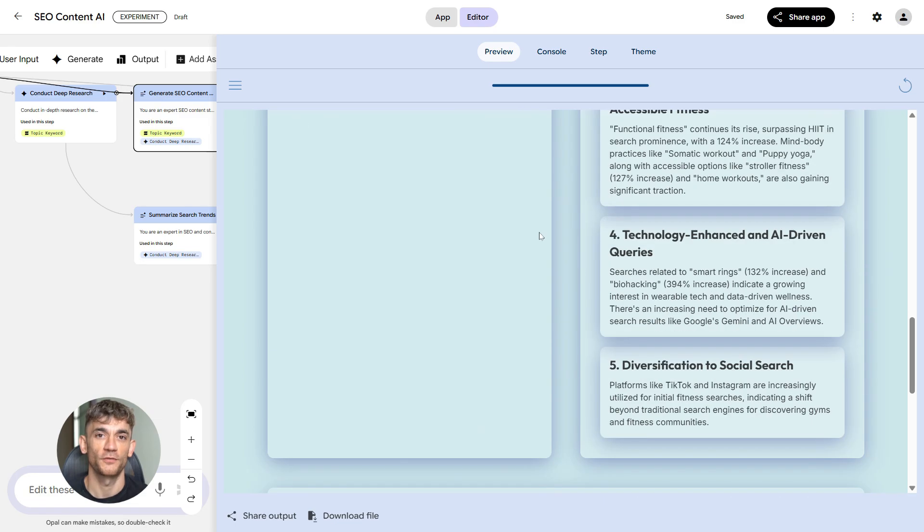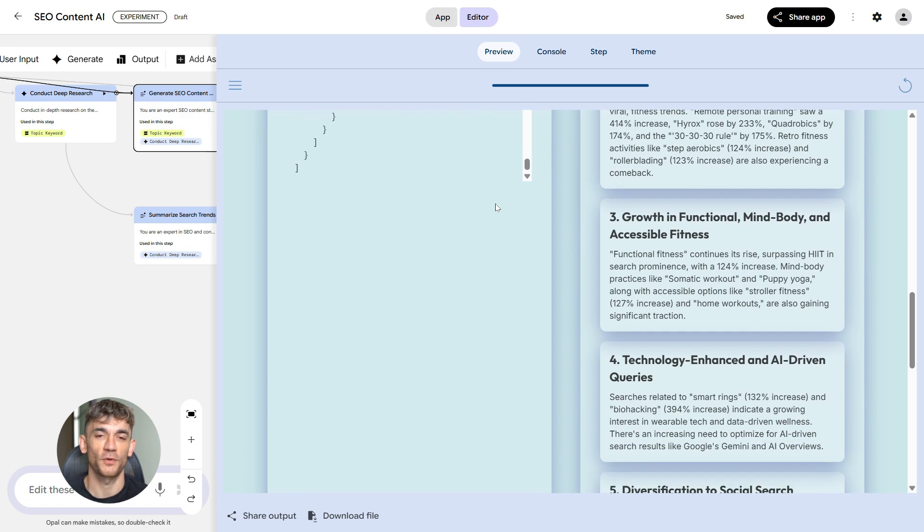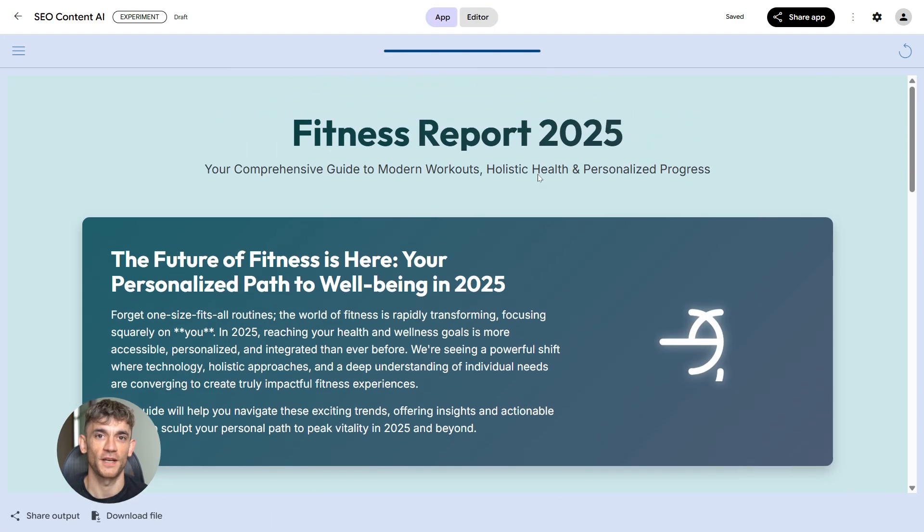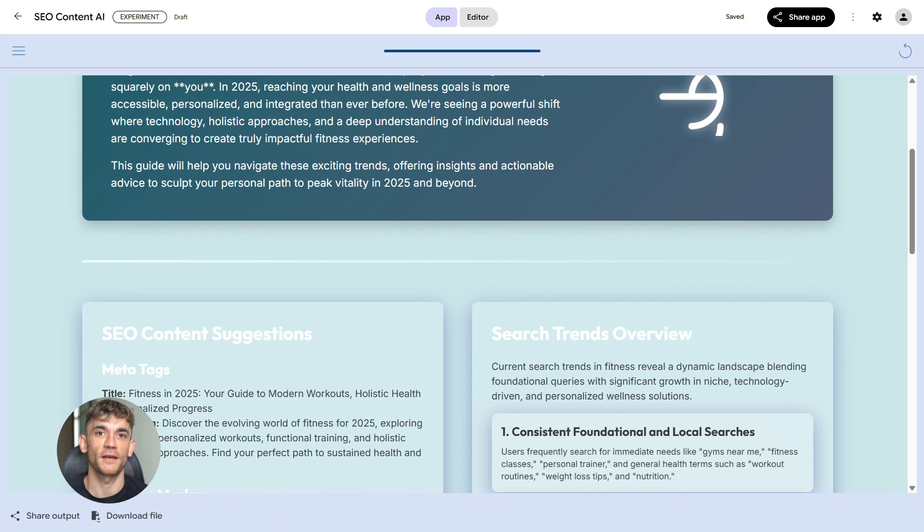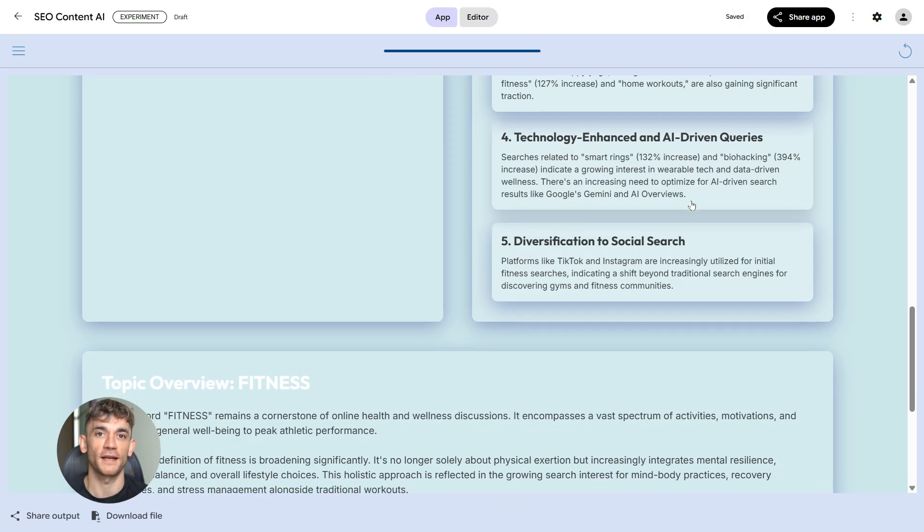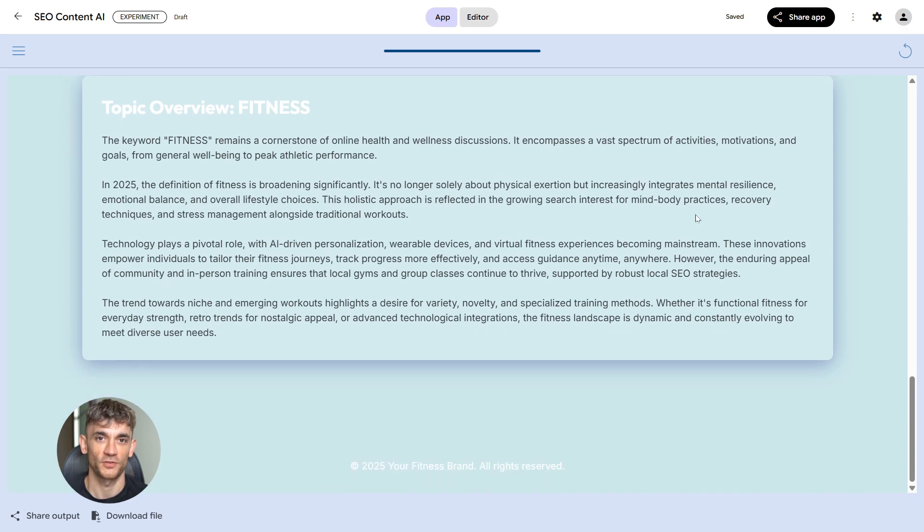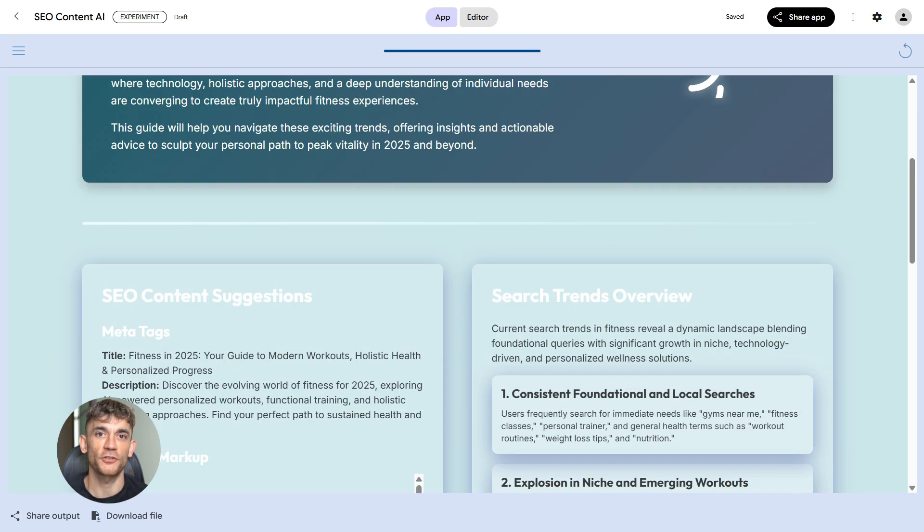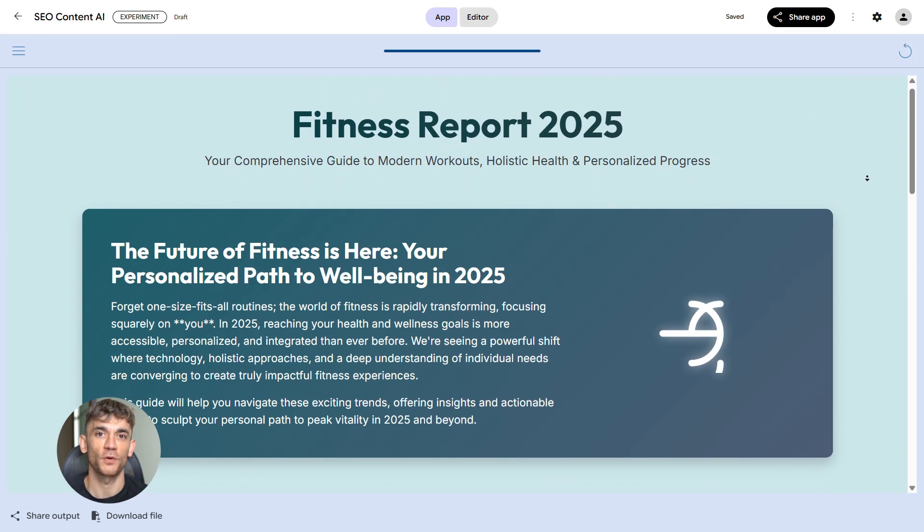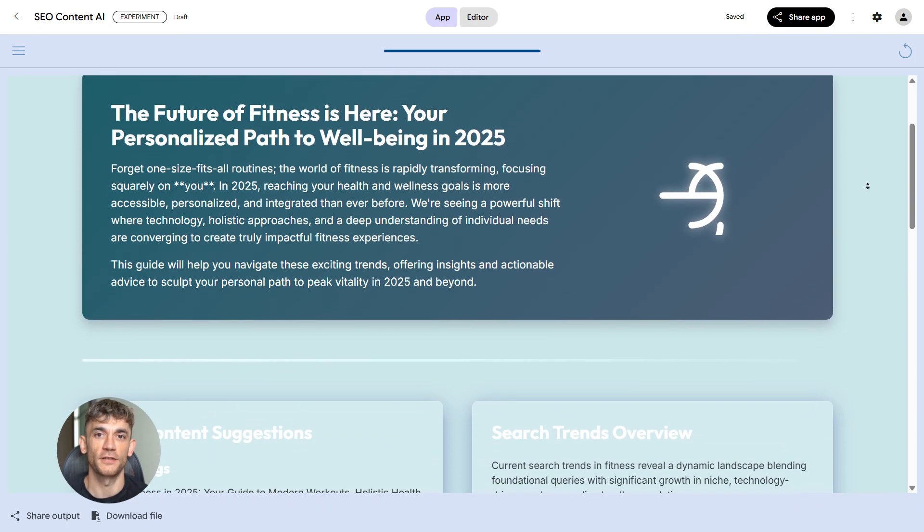In Opal, the workflow is simple. You input a URL, it parses all the on-page elements, it compares them against best practices, and it gives you a score with specific suggestions for improvement. You can see exactly what needs to be fixed.